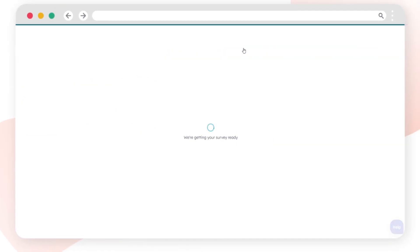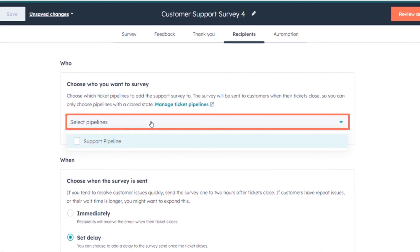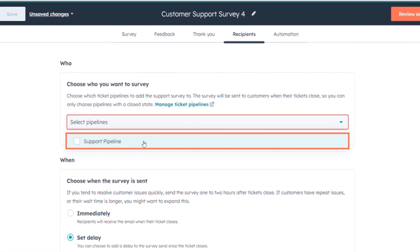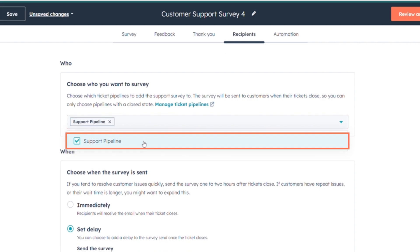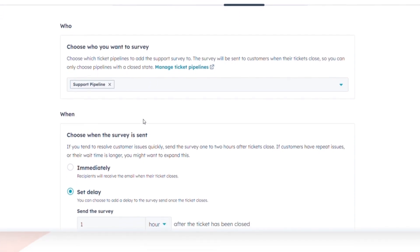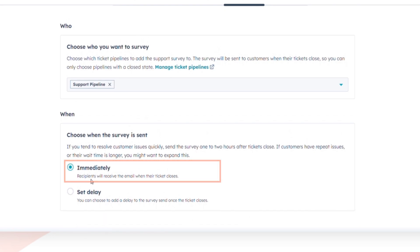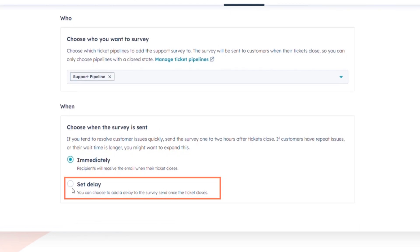Proceed to the Recipients tab. Choose who receives the survey, select a pipeline from the drop-down menu, and choose when the survey is sent — either immediately after ticket closure or after a custom delay.